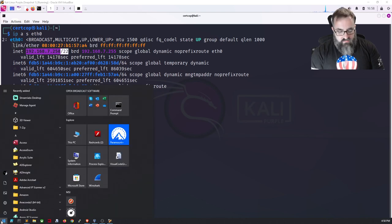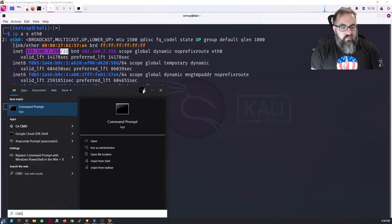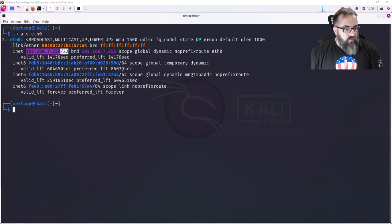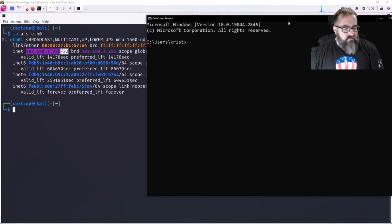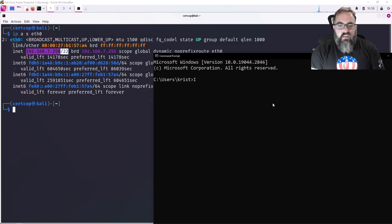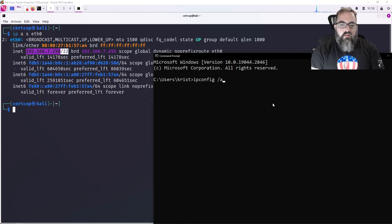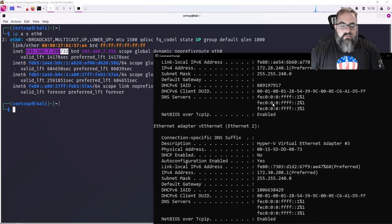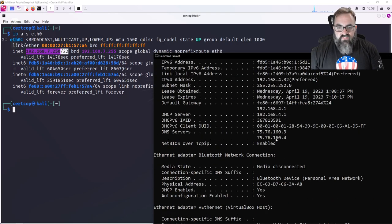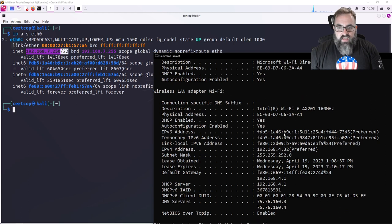So for my IP address, I'm going to open up Windows Command Prompt and I'm going to do 'ipconfig /all', and I'm going to go over here and find my Wi-Fi adapter.